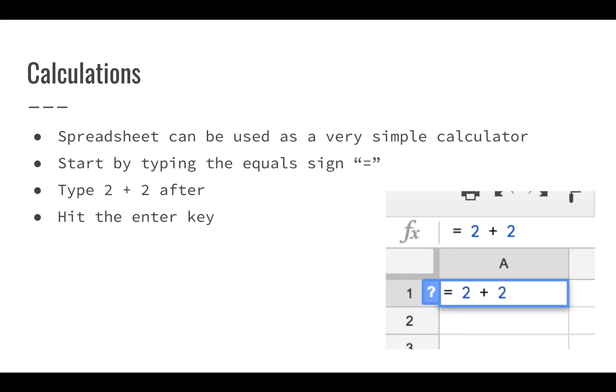For example, if you just start typing the equal sign, then 2 plus 2 and hit the enter key, what you'll see in your spreadsheet is 4 will show up in A1, cell A1, just like we have in the picture here. But in the formula bar in Google Sheets, you'll see equals 2 plus 2. And basically what you're telling Google Sheets is that you want to add two numbers together, but what the spreadsheet shows you is the result.